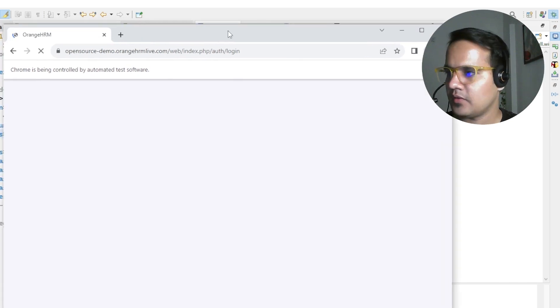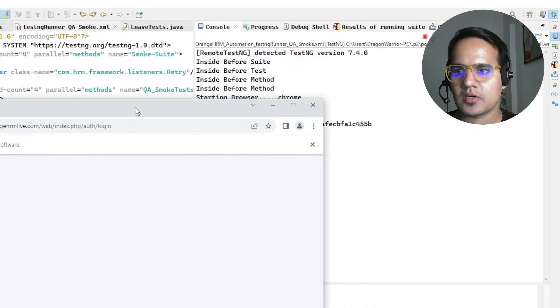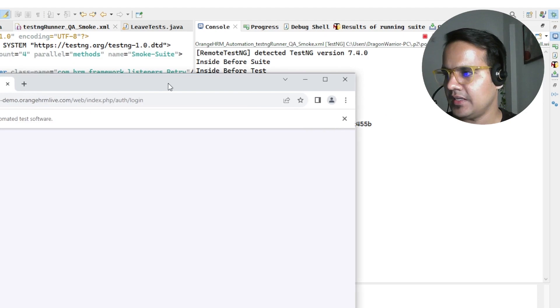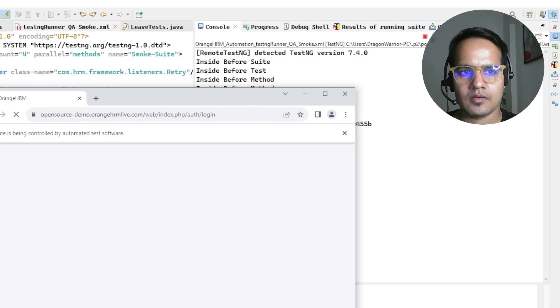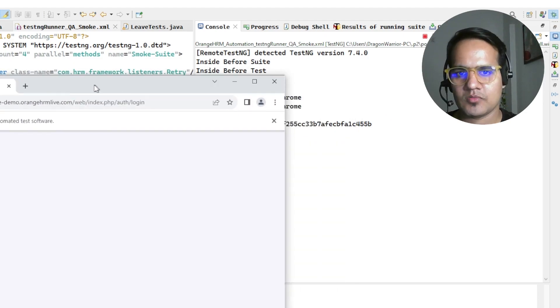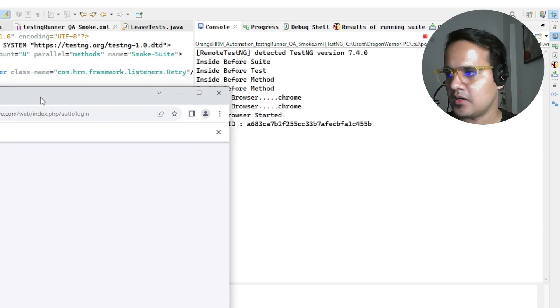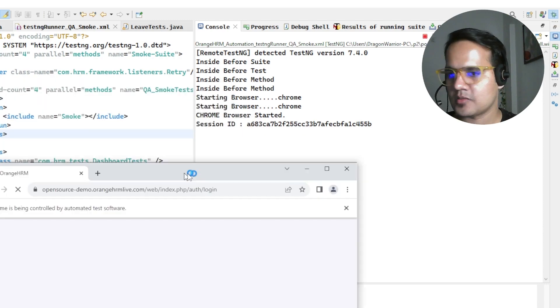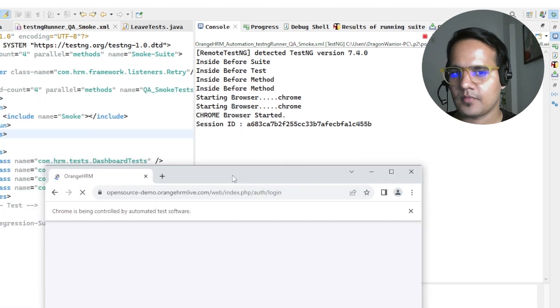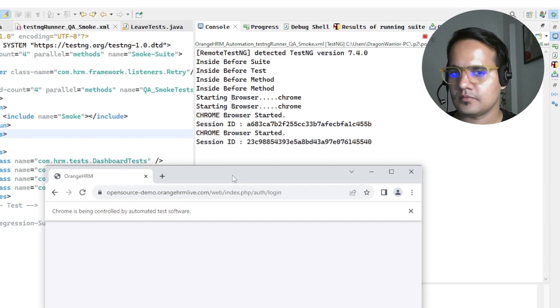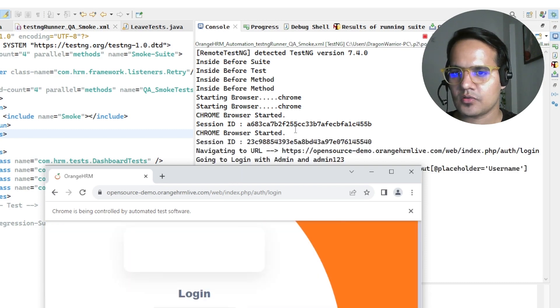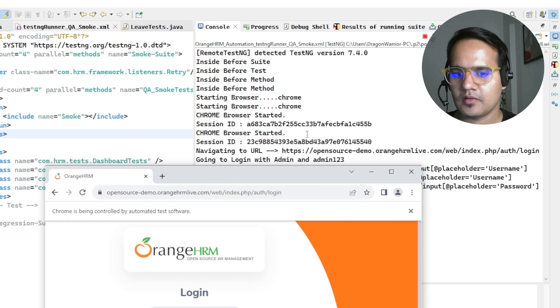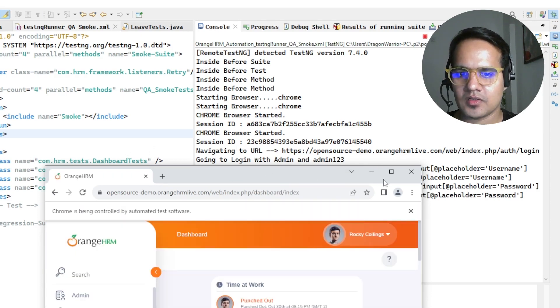It has started the browser and you will be seeing the logs also coming in. I'm just making it a little smaller so we can see the locks coming in. We're seeing the logs coming in. This is how we can resolve this issue.